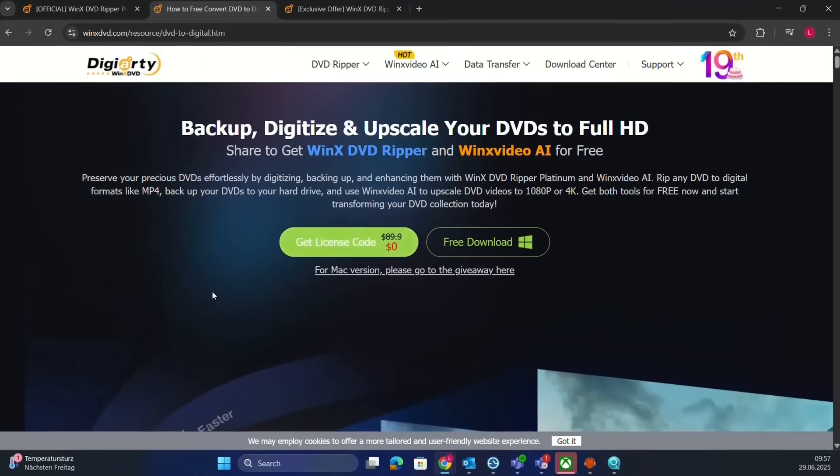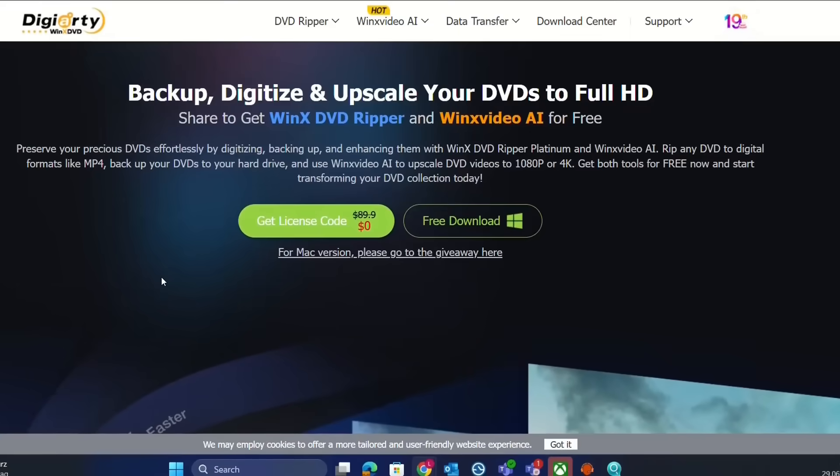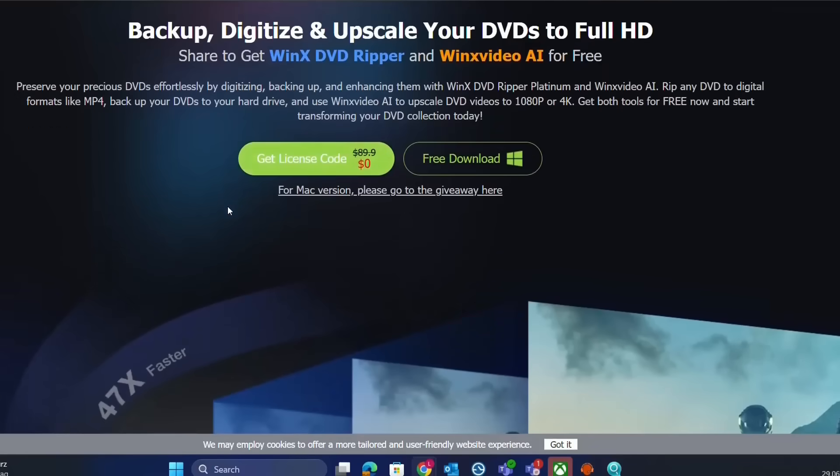Click on the link in the description below and you'll come to this page where you can get two licenses for these two tools: WinX DVD Ripper and WinX Video AI.